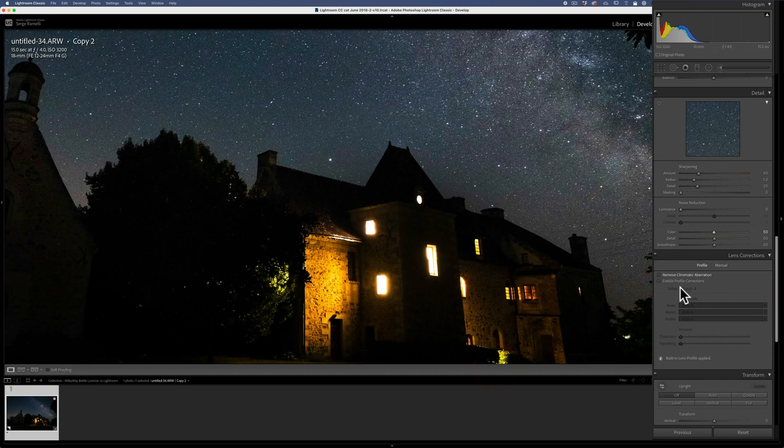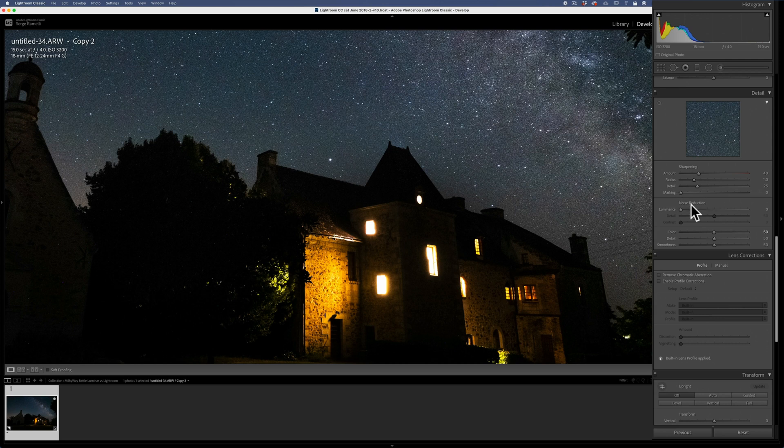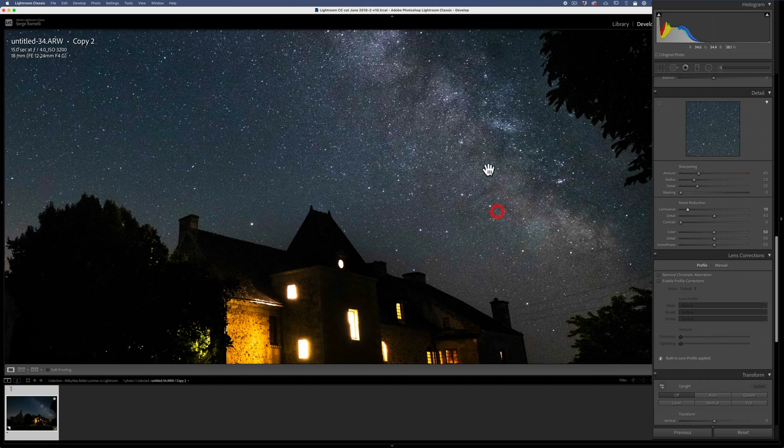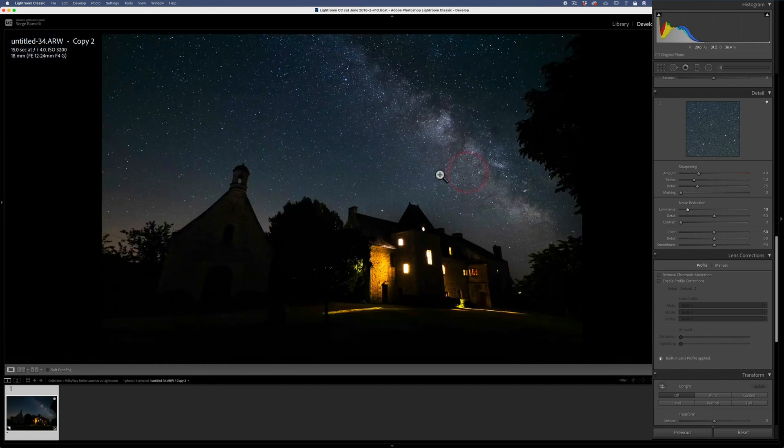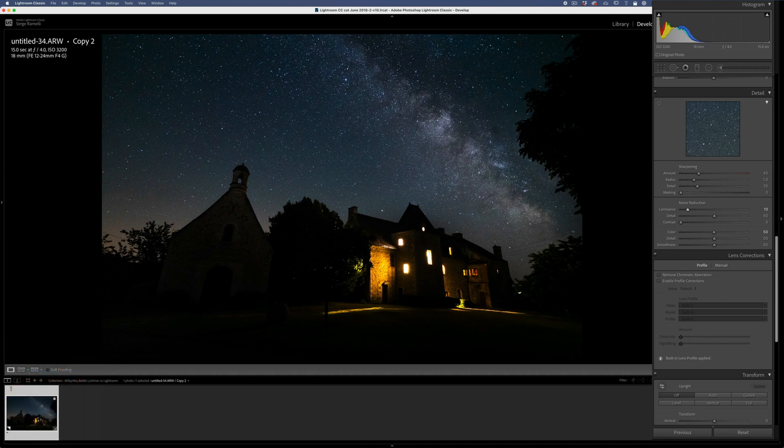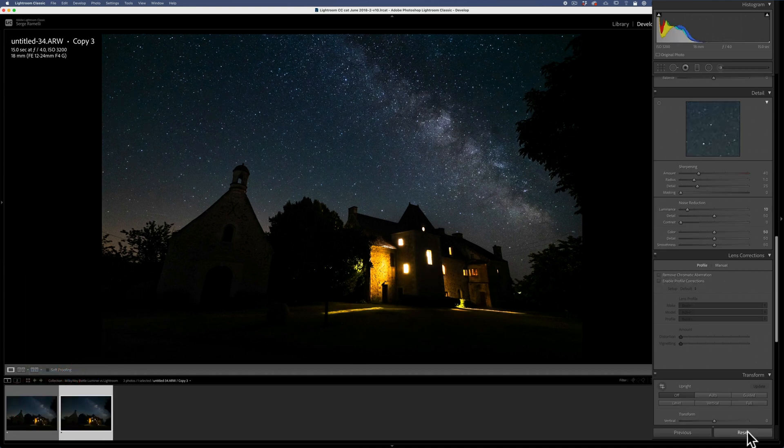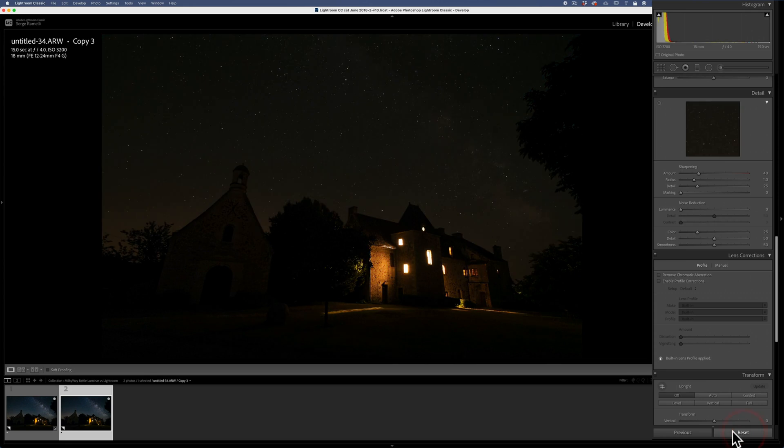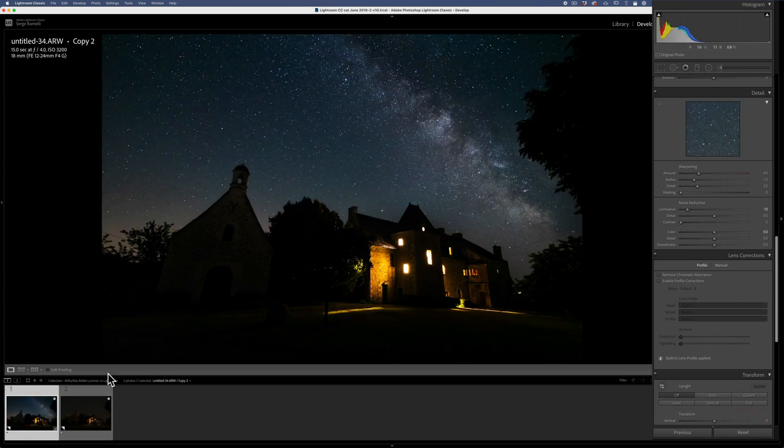Now, when you retouch star photos, I don't advise you to do a lot of noise reduction. Try to not go over 10. Because if you do, you are gonna erase a lot of stars. I don't want that. So I'm kind of happy with that. You know, let me do a virtual copy. Because I've done this before. So this is the before, this is the after.